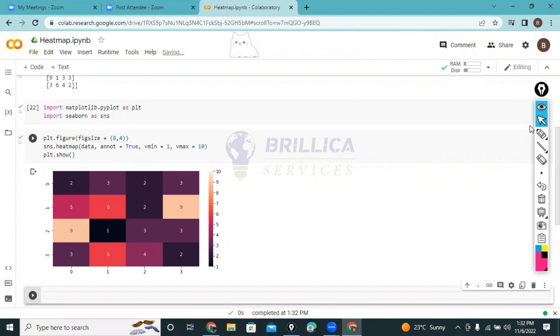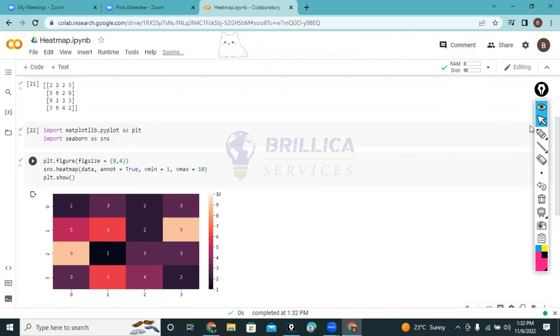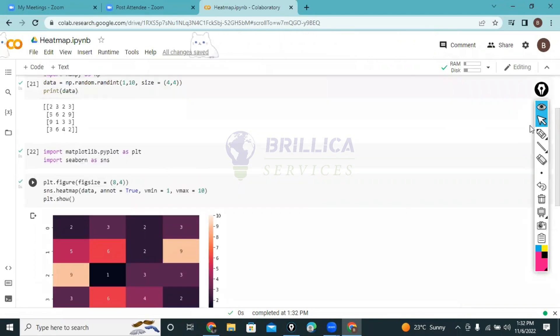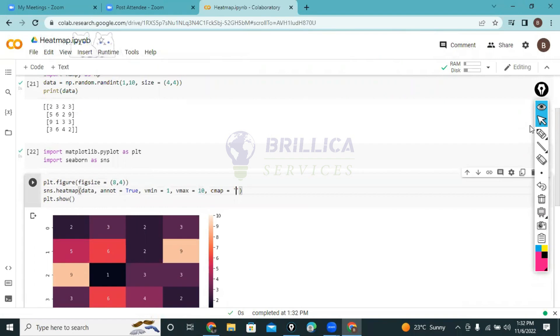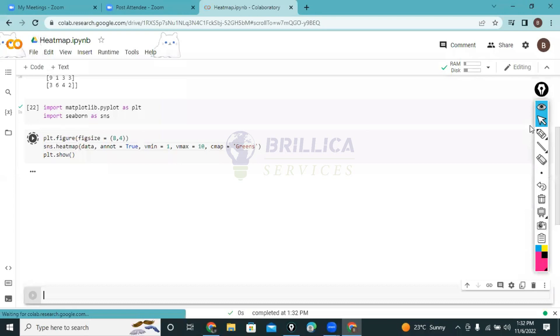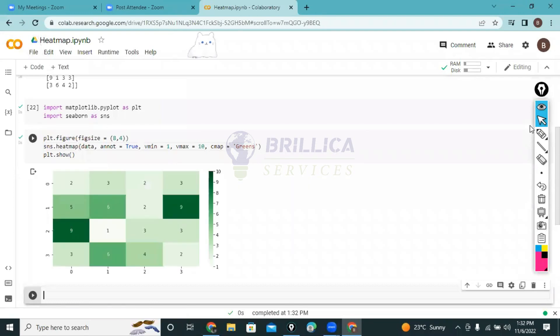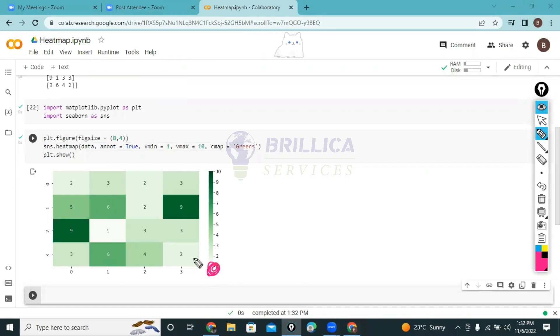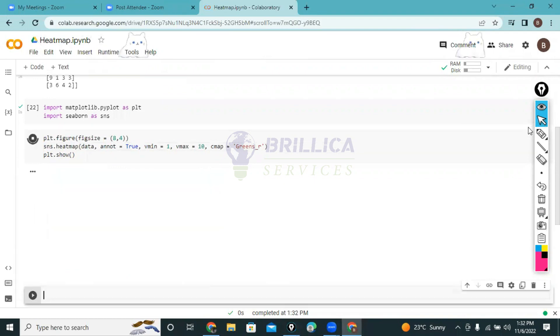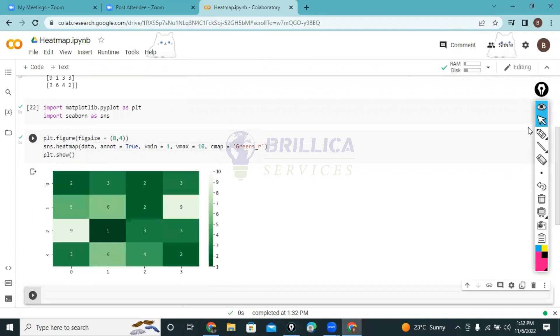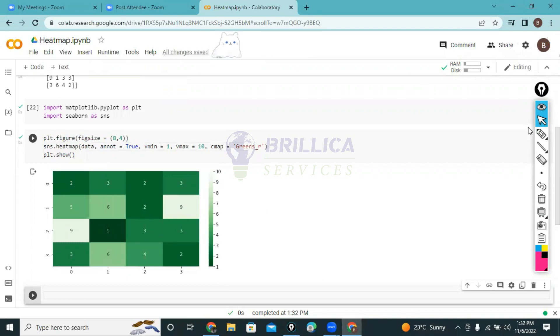By the way, we can also change the color. I can pass cmap and say 'Greens'. If I run this program you'll see our color has changed. Completely white means we have value 1 and completely dark means we have 10. We can also reverse it by writing 'Greens_r'.